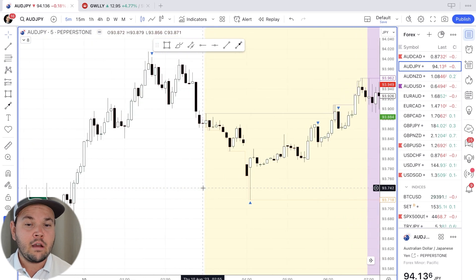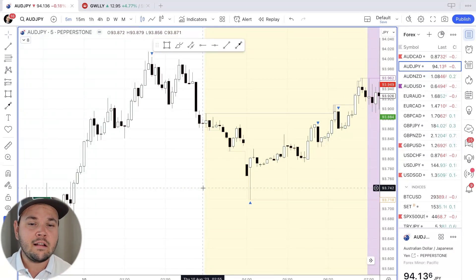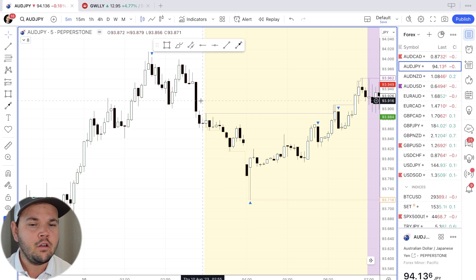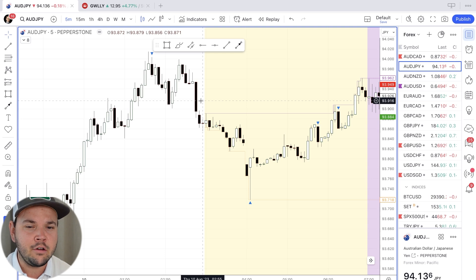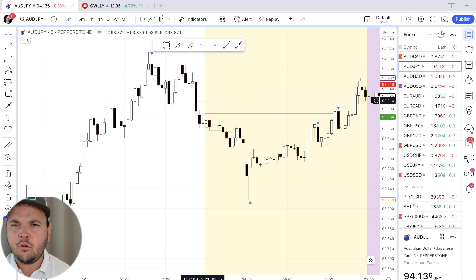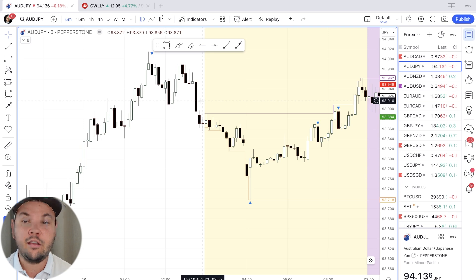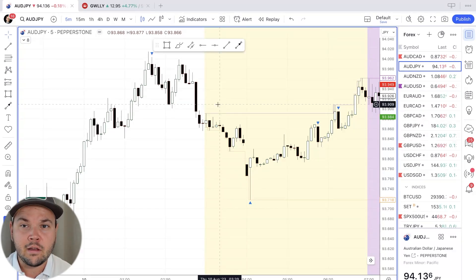If you want to see the rules of the strategy, I'll put a video in the corner so you can check it out — it'll show you exactly the rules that I use. Here I want to look at only the setups and go quickly on the rules, so I don't want to bore you too much with the details. Today we'll get some setups together instead.